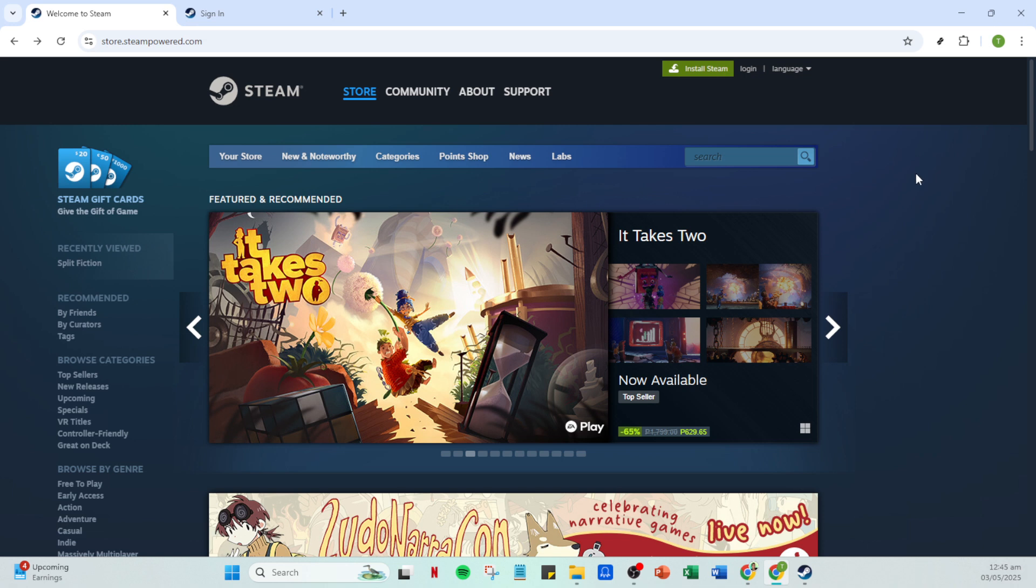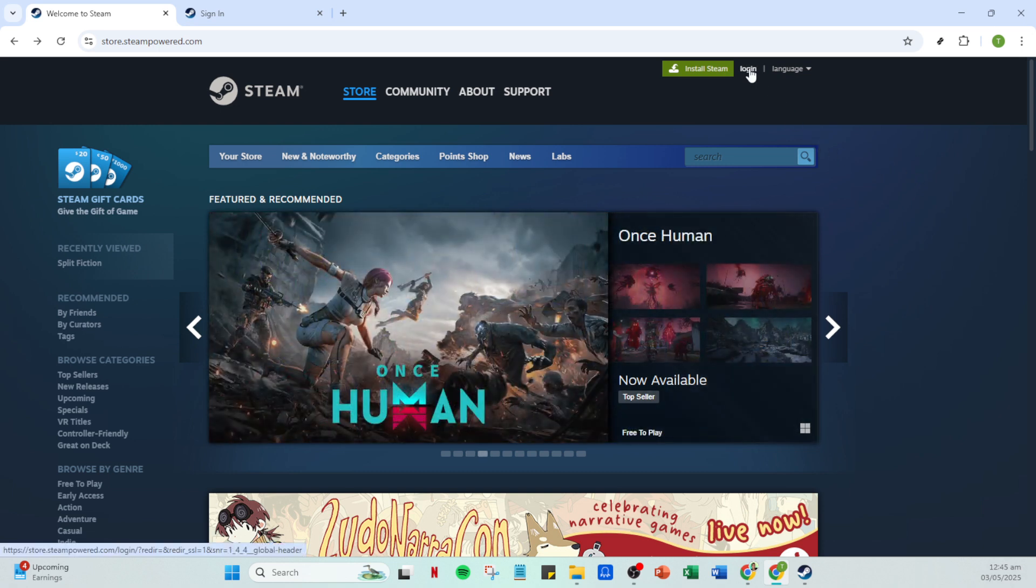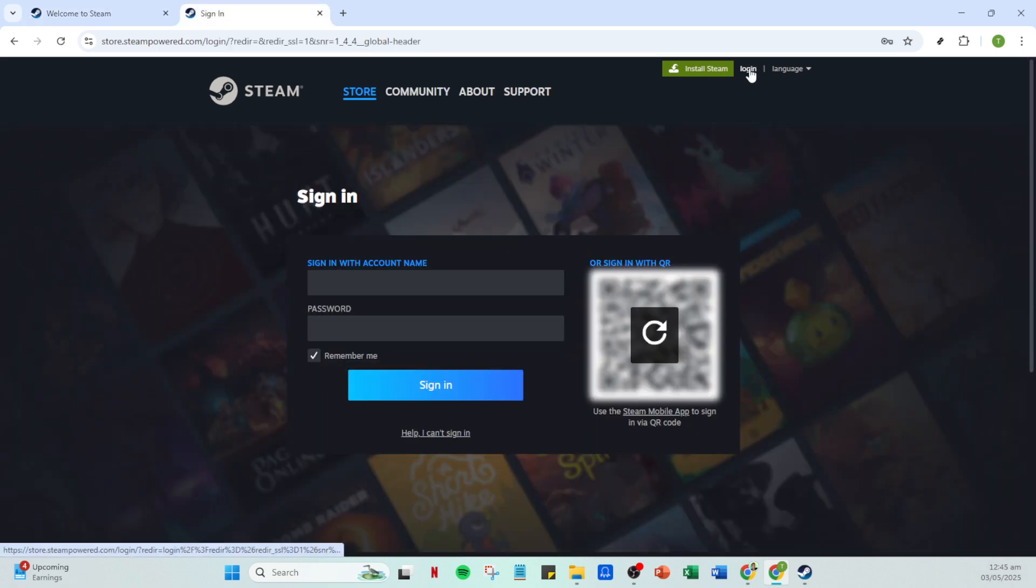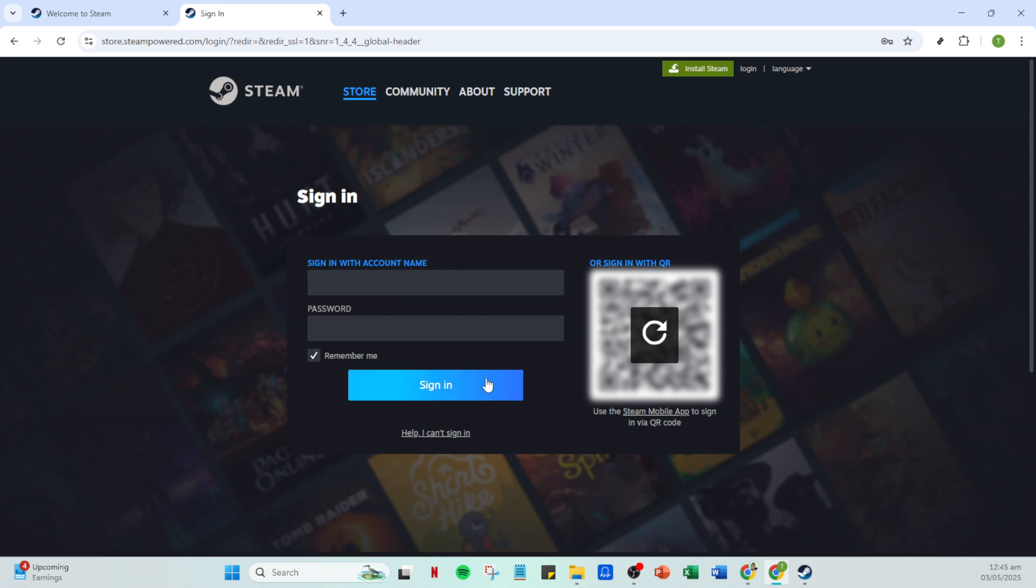Once you have Steam open, the next step is to log in. You can find the login button on the top right corner of your screen after opening the app. Now, enter your account name and password. It's important to ensure that your login details are correct to avoid any inconvenience. After entering your details, click on the sign in button to access your account.